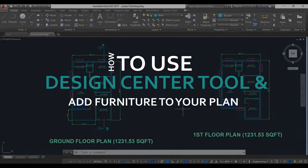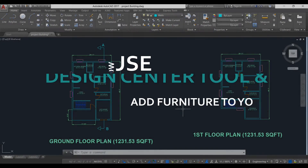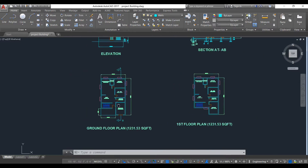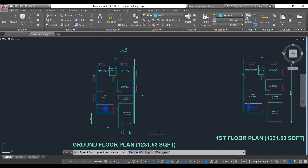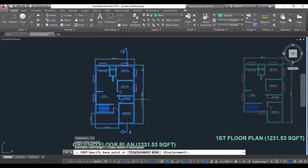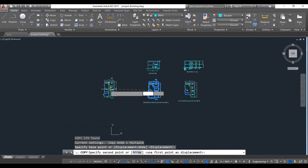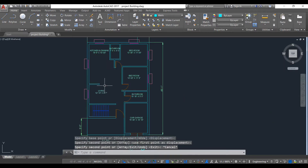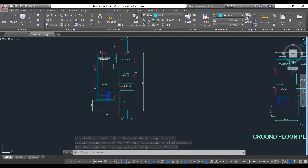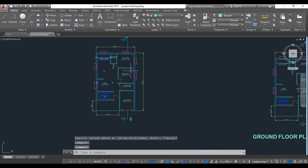Hello everyone. Now we will learn how to use Design Center to add furniture and other design elements to our plan. To do that, first we make a copy of our plan — do not delete the dimensions.